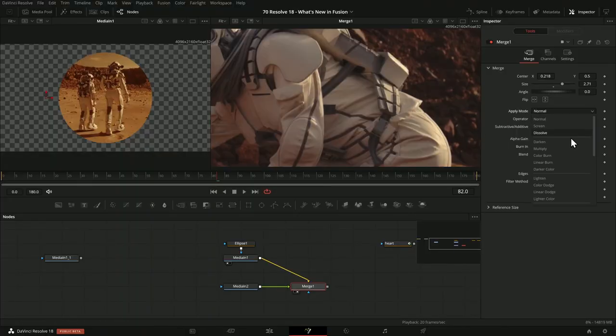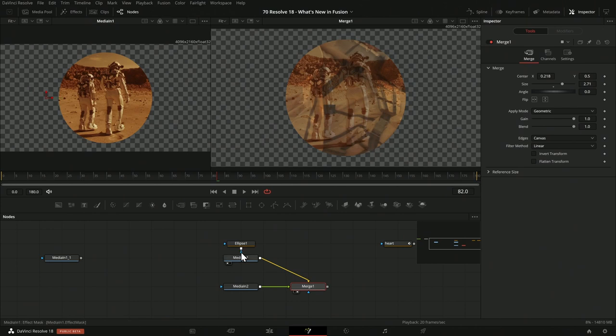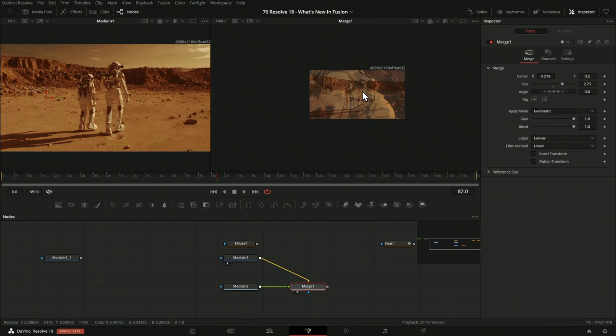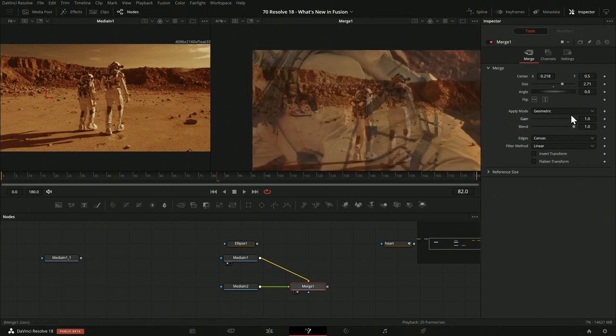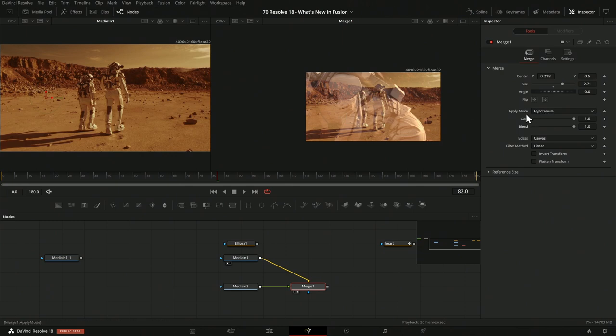There are also changes to the apply modes. First, they're now organized by section: operations that make the image darker are in one section, brighter in another, and different mixing operations in another. They also added a new section with two new modes intended for HDR images — when you have values above one, outside the regular 0–1 range — to blend them in a slightly different way. With non-HDR images the difference is subtle, but you get different types of blend overlays, which are especially useful with large out-of-range values.